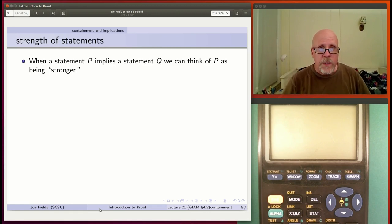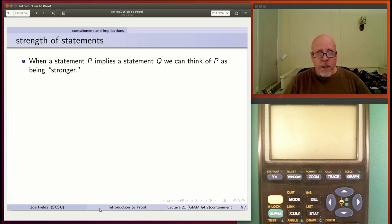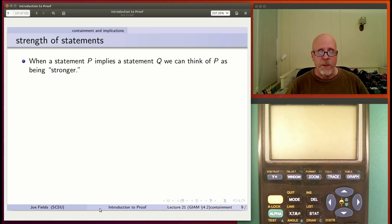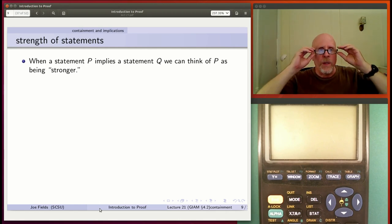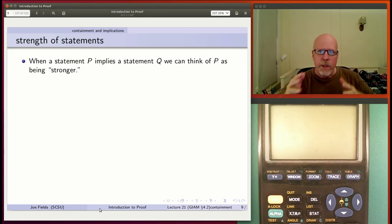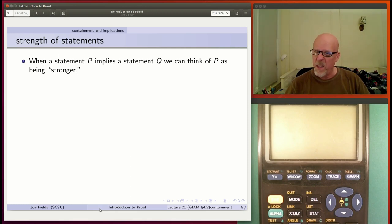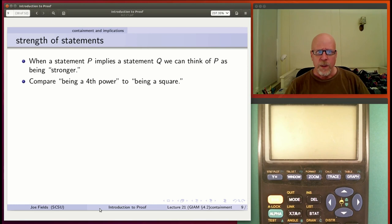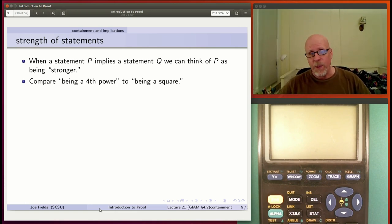My personal way of thinking about this is a vague notion of strength. If a statement P implies a different statement Q, that means P is kind of stronger in some sense. Why? Because if you know something's P, and P implies Q, you get for free that Q is true.